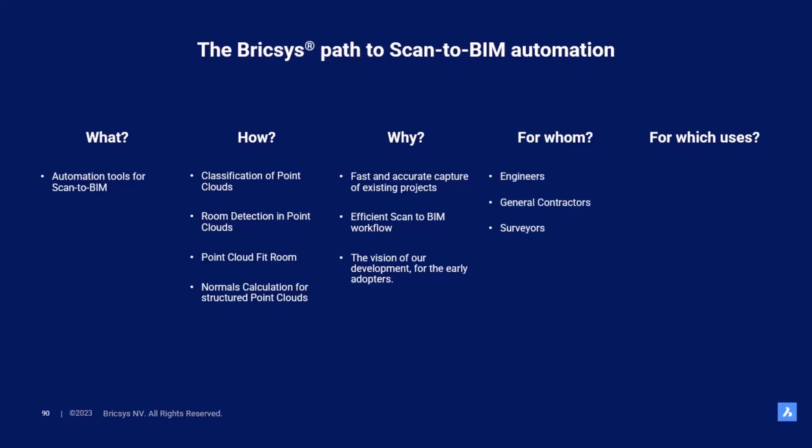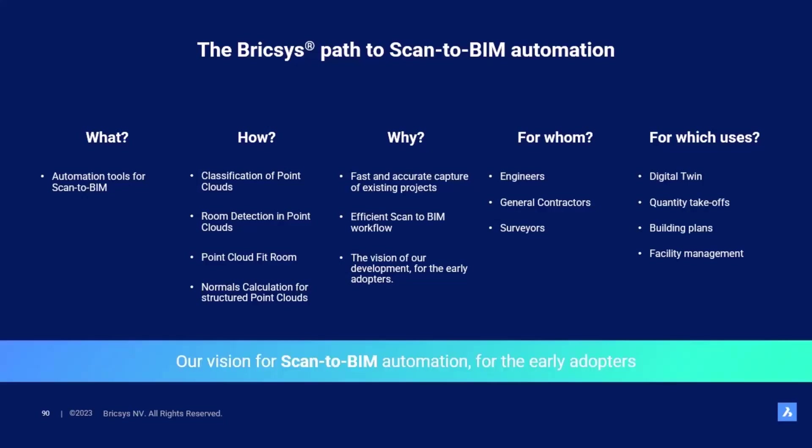Engineers, general contractors and surveyors will be able to easily create digital twins for quantity takeoff purposes, creation of building plans and facility management. Let's take a closer look.